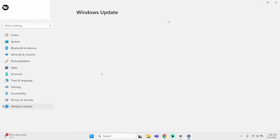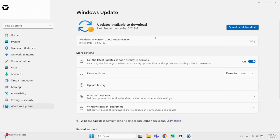Once that is done, click on Windows Update. Here, if you see any updates available, click on Download and Install All. Now see if this fixes your problem.